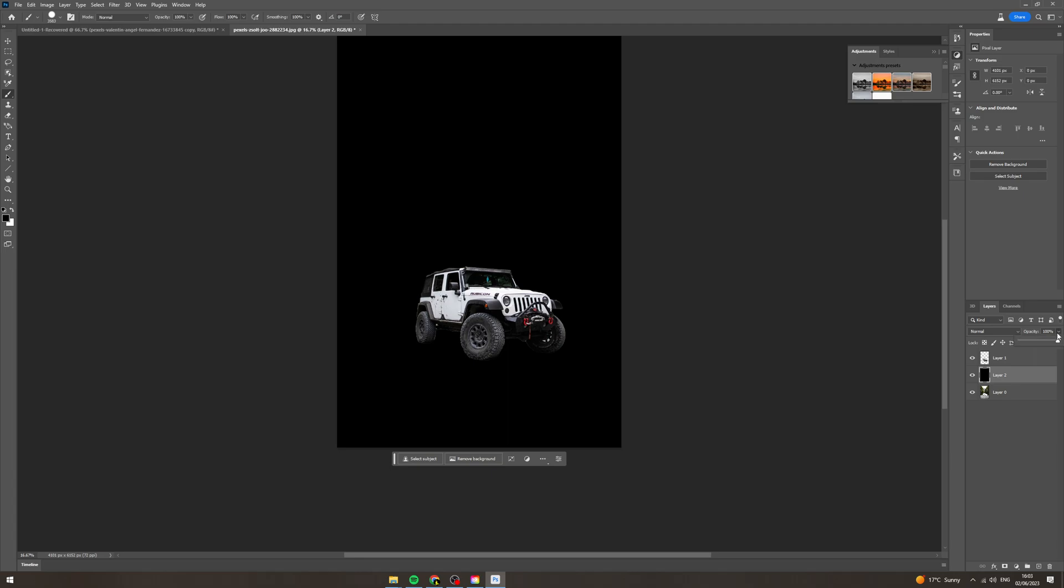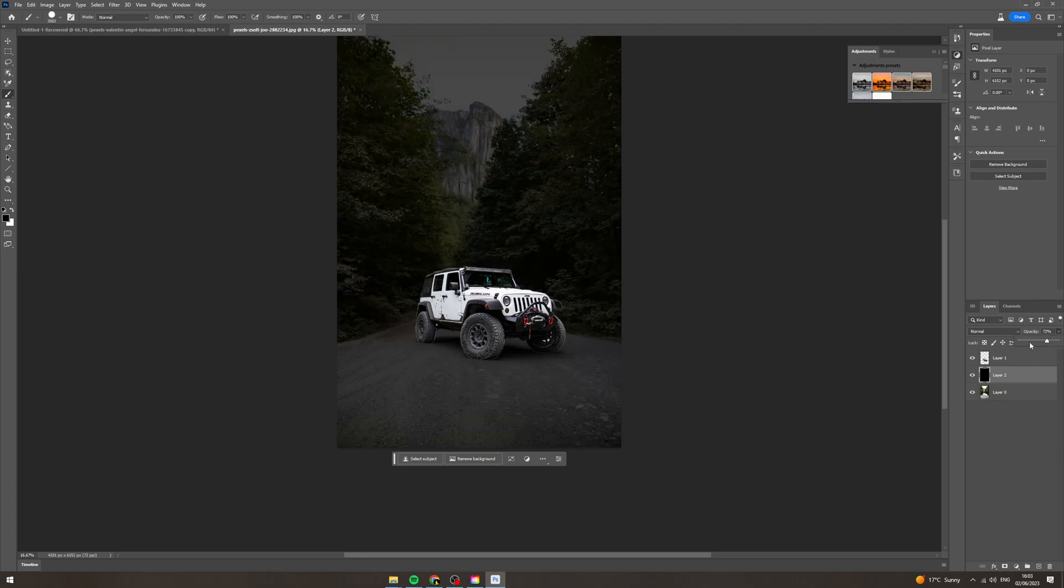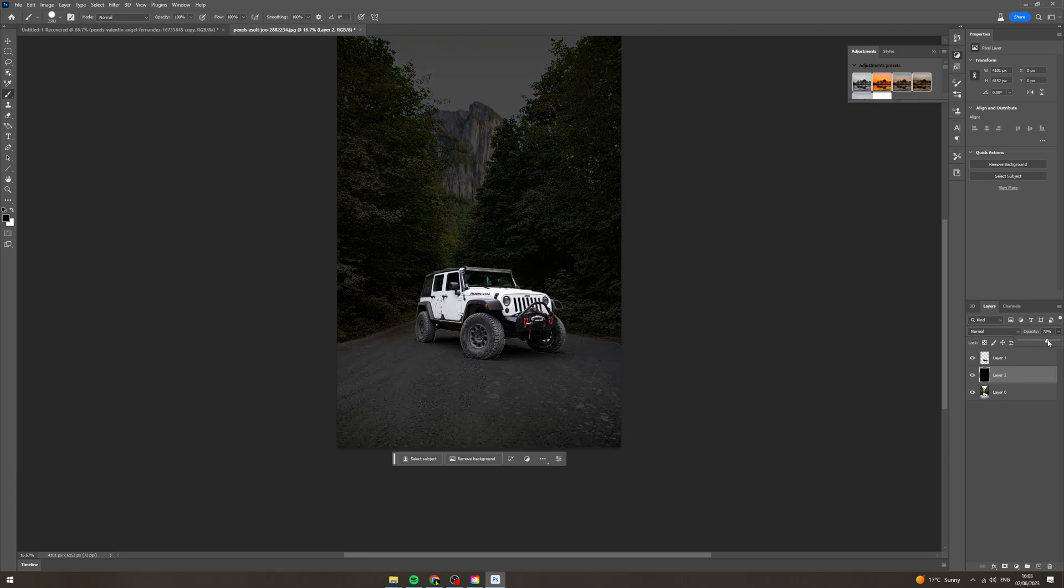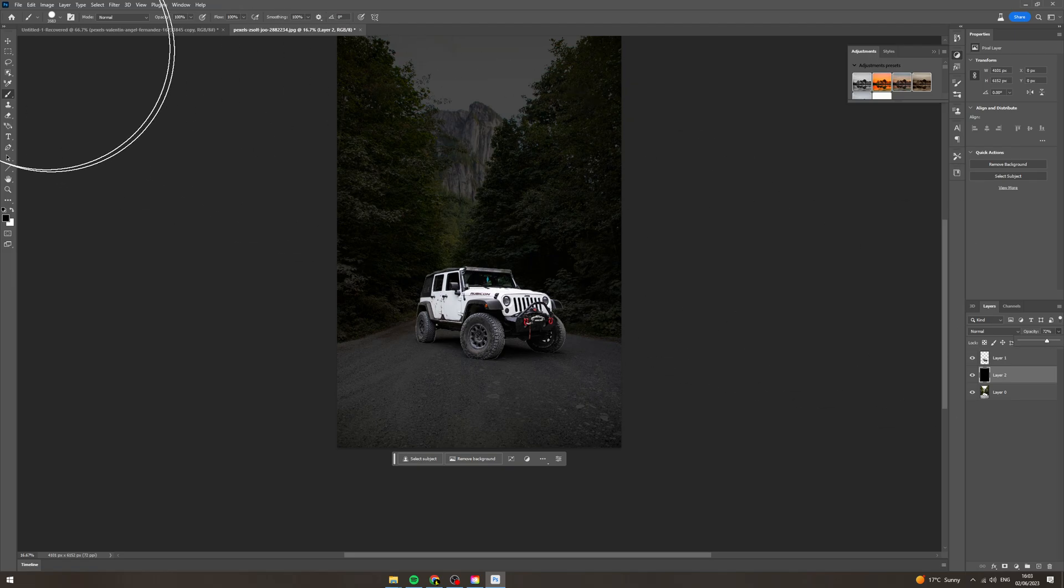So now we can change the opacity up and down depending on how dark we want the background like this.